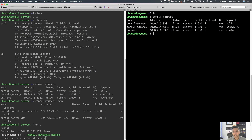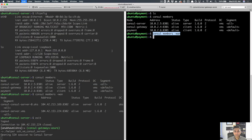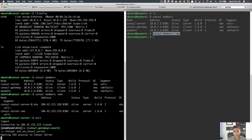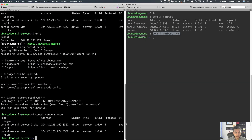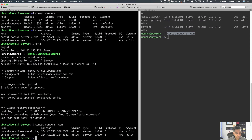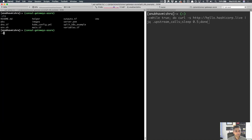If I do a WAN lookup on the Consul server, I can show you all the data centers in the WAN gossip pool. You can see we have two data centers — one running in Kubernetes and one running as part of the VMs setup. Those are the two separate things you saw in the diagram. All right, so that's all set up.